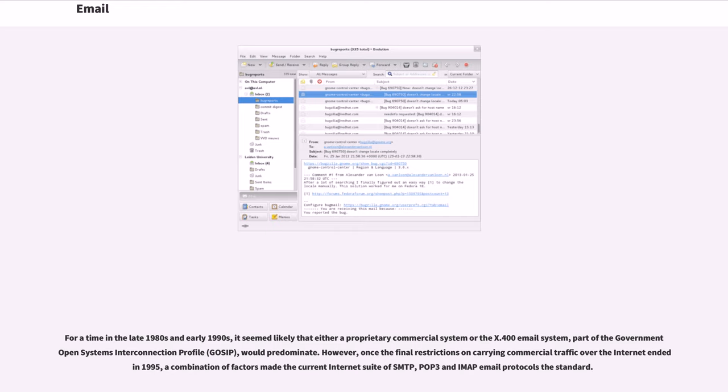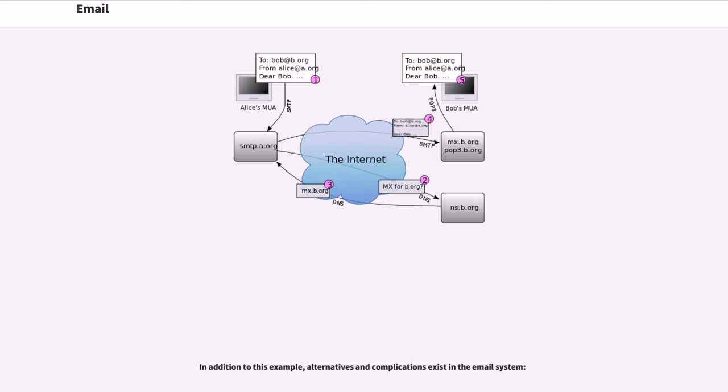However, once the final restrictions on carrying commercial traffic over the internet ended in 1995, a combination of factors made the current internet suite of SMTP, POP3 and IMAP email protocols the standard. The diagram to the right shows a typical sequence of events that takes place when sender Alice transmits a message using a mail user agent, MUA, addressed to the email address of the recipient. In addition to this example, alternatives and complications exist in the email system.